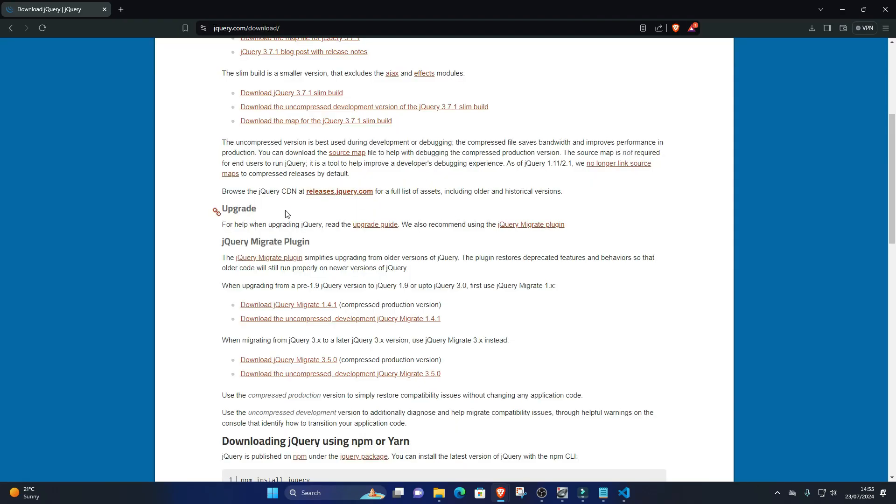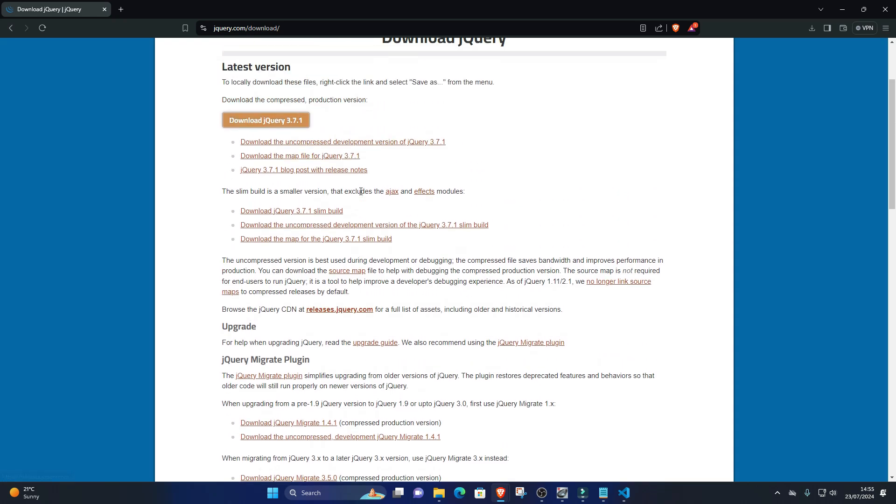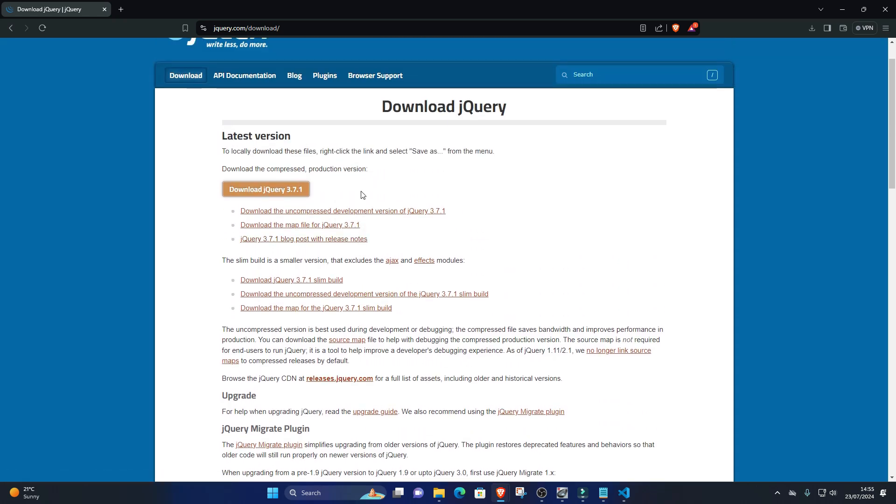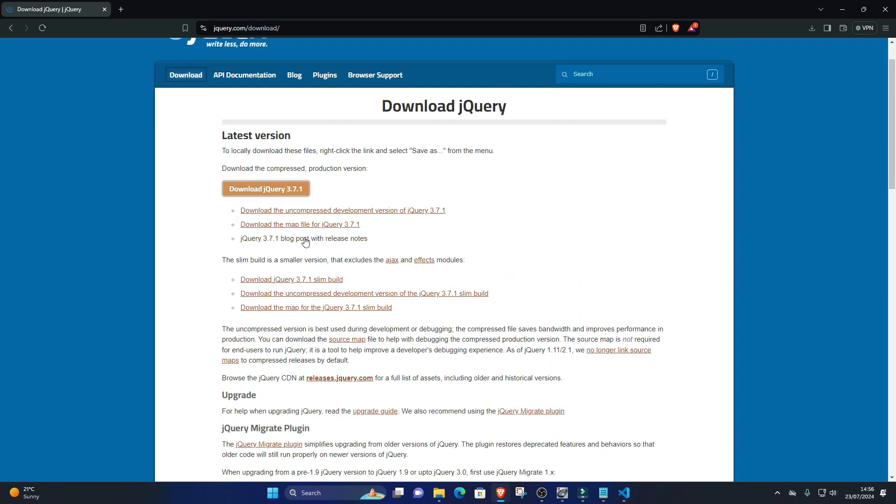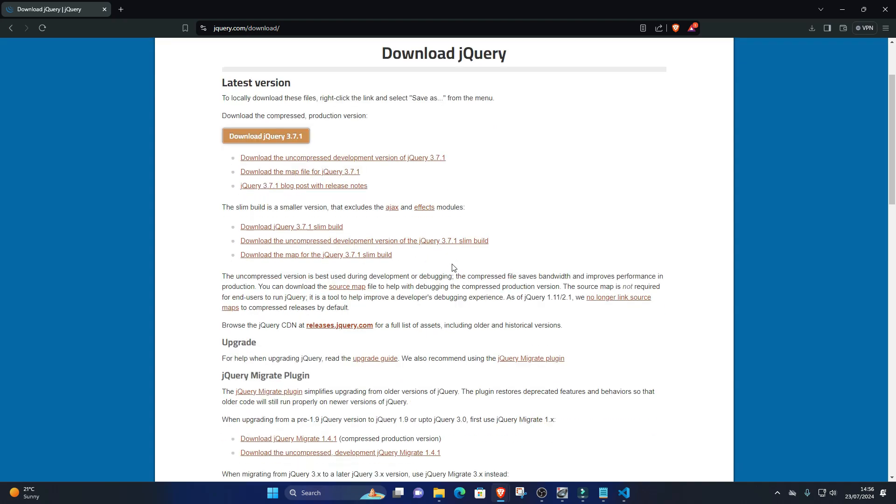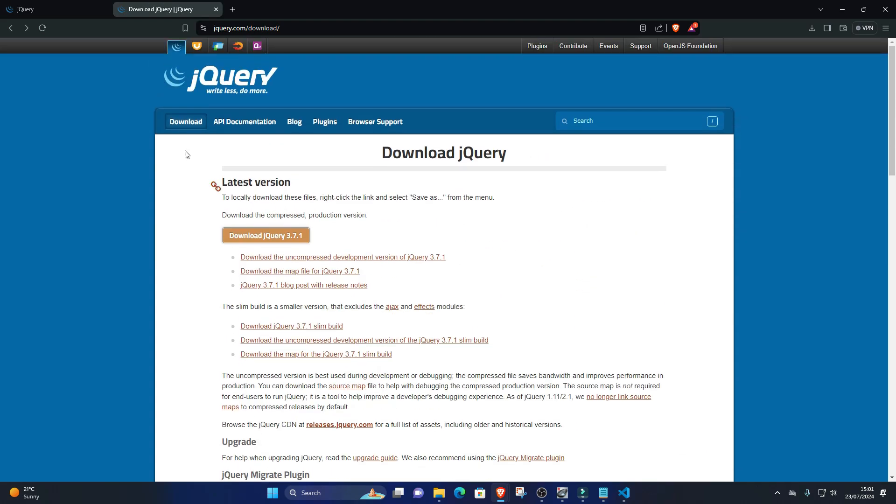Go to the jQuery website downloads and click on the Download the Compressed Production jQuery 3.6.0 link to download the latest version. Alternatively, you can use a CDN link directly in your HTML file.